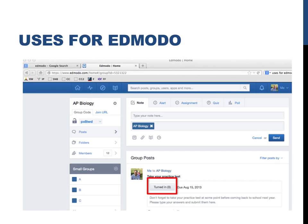You will also use Edmodo to submit assignments throughout the year. While you'll often have the option to turn in a physical copy of an assignment, you'll almost always be given the option to submit one online instead, saving paper and space. The red box shows the location that you will be able to turn in assignments. Assignments will sometimes just be typed in as a post or documents can be attached.